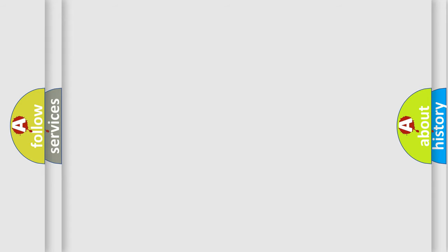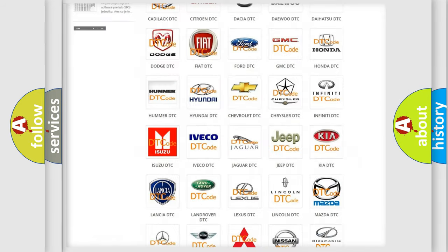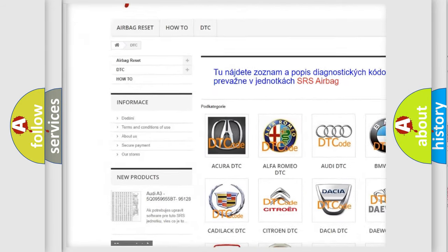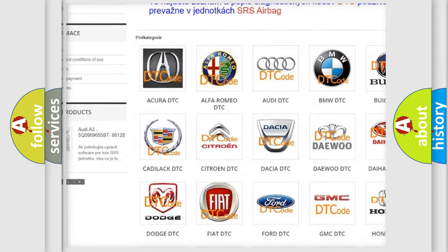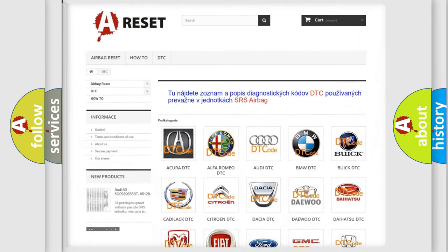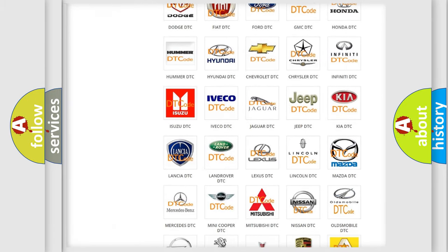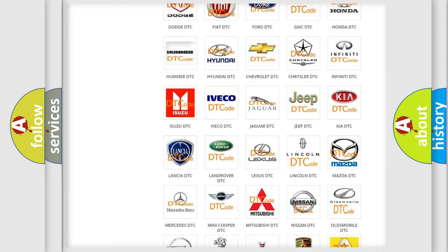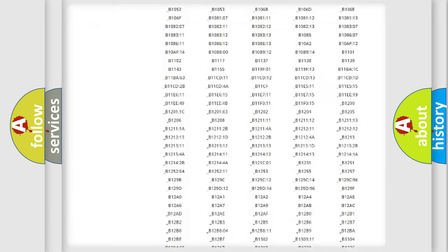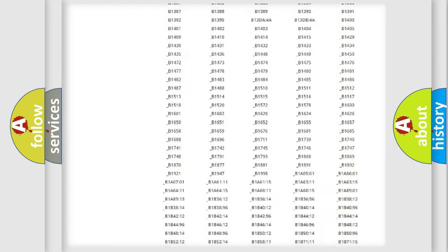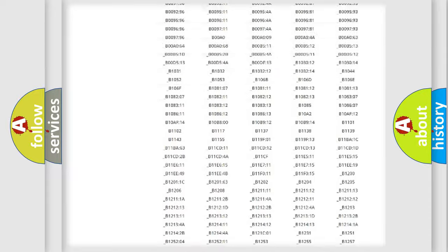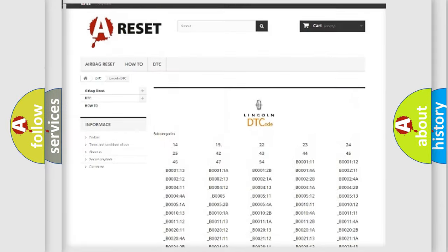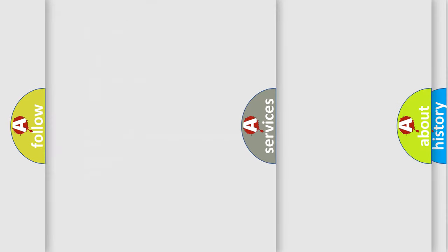Our website airbagreset.sk produces useful videos for you. You do not have to go through the OBD2 protocol anymore to know how to troubleshoot any car breakdown. You will find all the diagnostic codes that can be diagnosed in Lincoln vehicles and many other useful things.